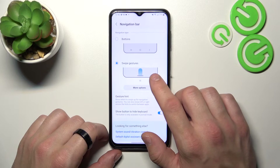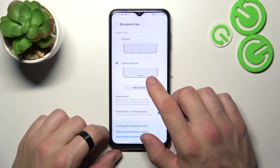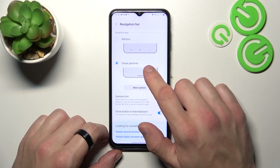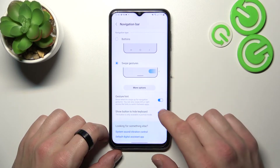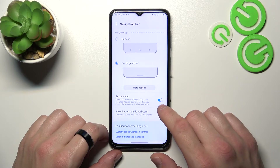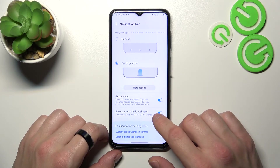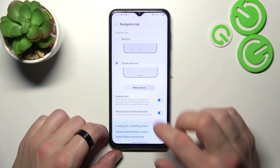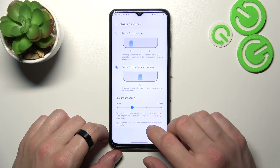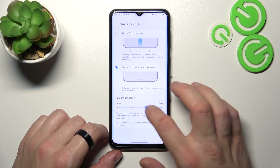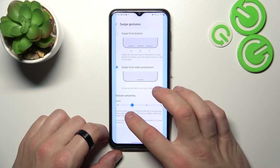You can change the navigation bar mode between buttons and swipe gestures. You can also enable or disable gesture hints and show the button to hide the keyboard. In more options you can change gesture sensitivity.